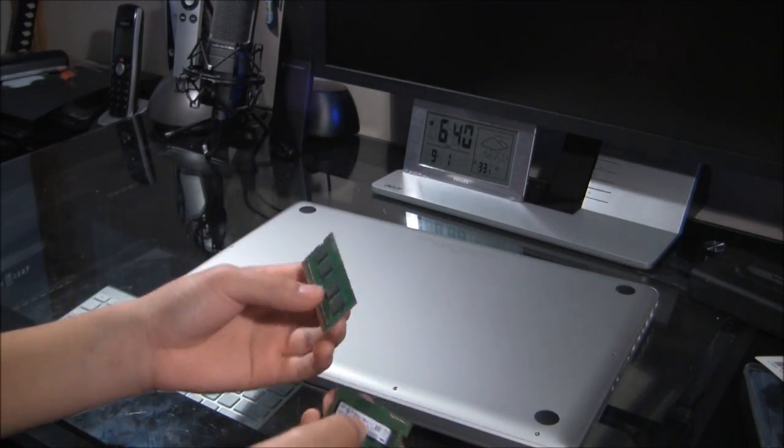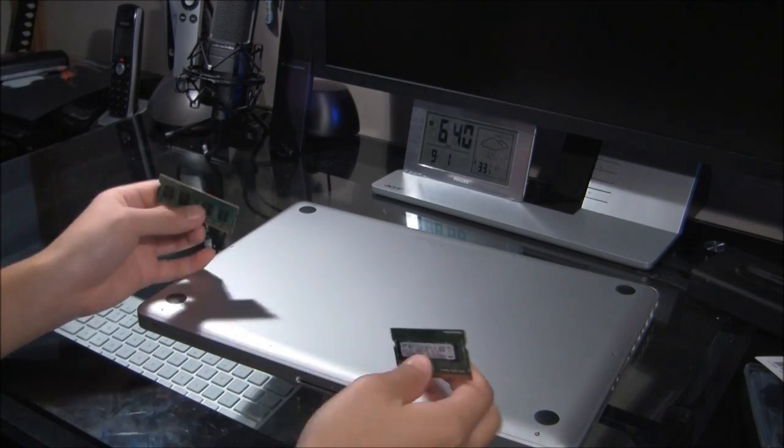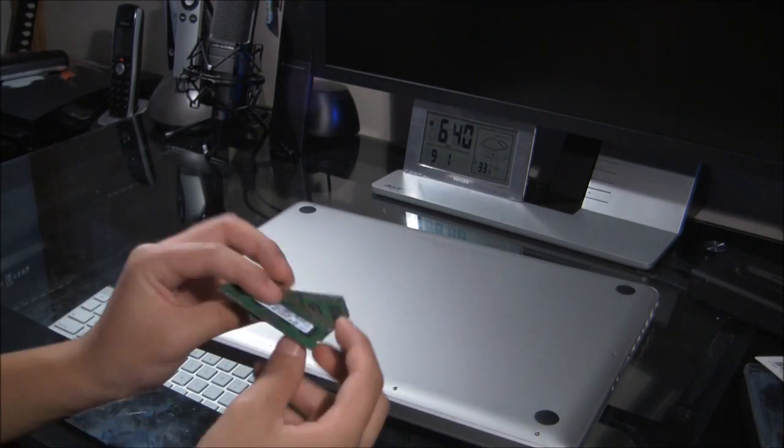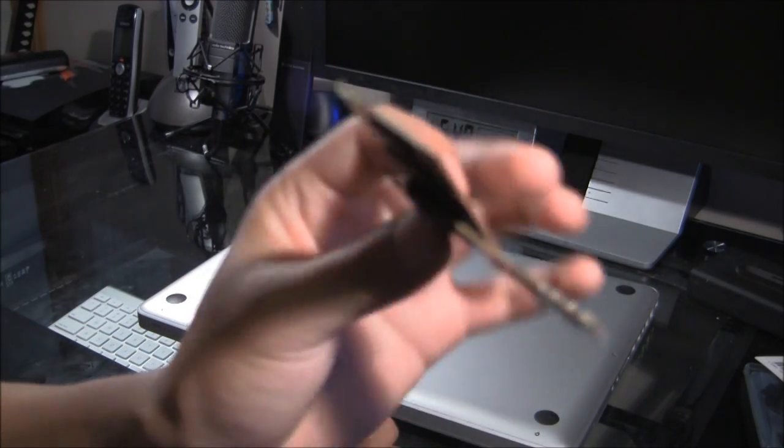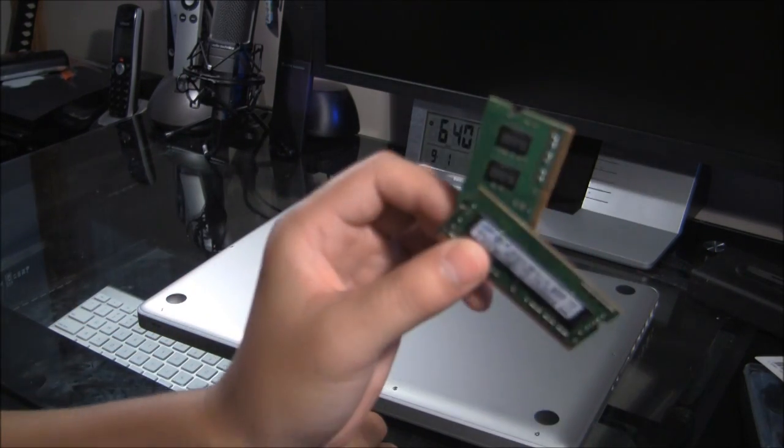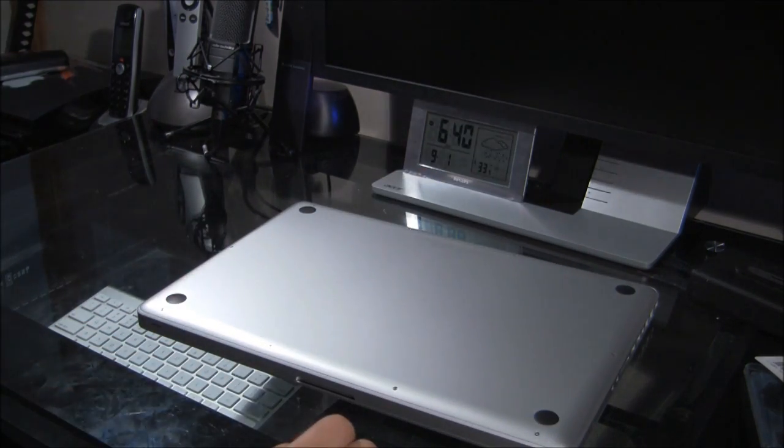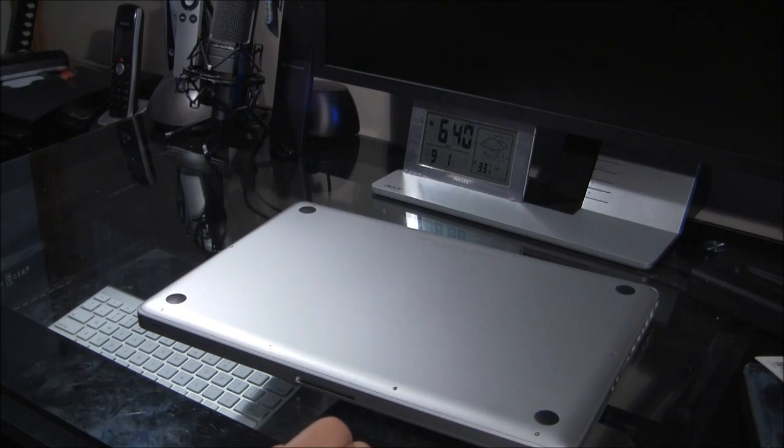Alright. So, we got all the screws back on. Here is, once again, the memory modules I just took out. Pretty flimsy, pretty crappy looking.